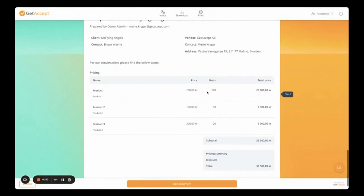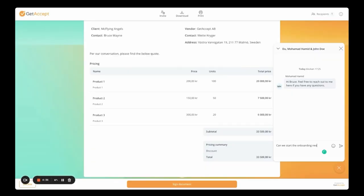I've auto-filled recipient and product data directly from SuperOffice into this dynamic pricing table to make sure I don't lose time on repetitive tasks, and to ensure the data is correct everywhere. Before Bruce signs the document, he might have comments or questions. As a rep, I know that the faster I respond, the higher my chances are of closing the deal and hitting my target.